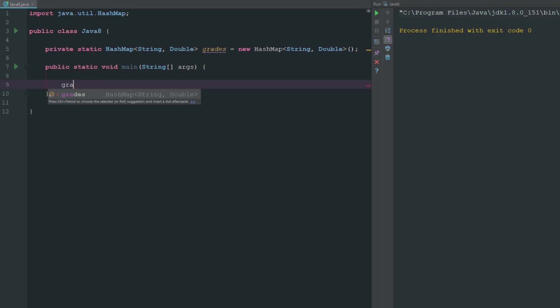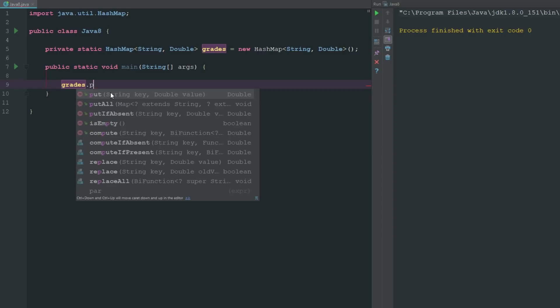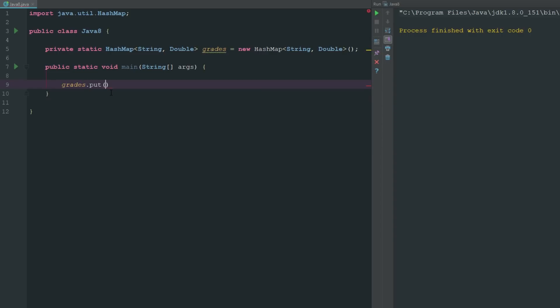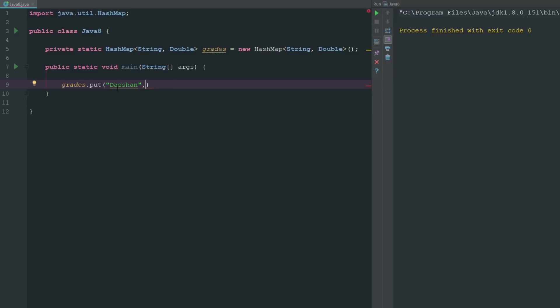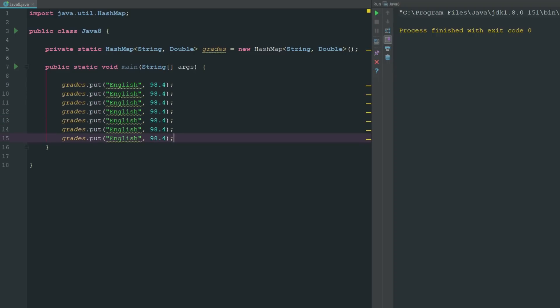What we can do here is we can go ahead and say I want this to be plural because it's going to be multiple, so we say grades and we'll just say put is how you set values inside of a hash map here. So I can say put and our string is going to be my name, or we can even just do it by class here. So we'll say English and we'll say is a 98.4. I did really well, super well.